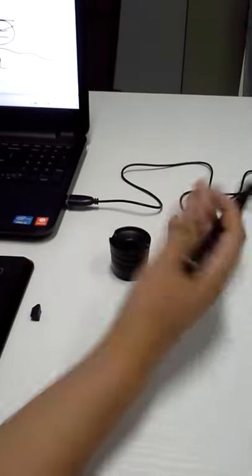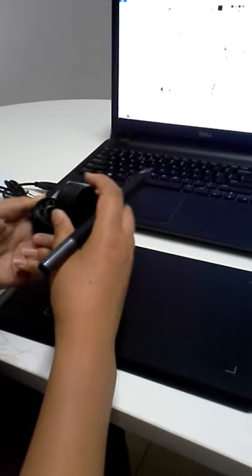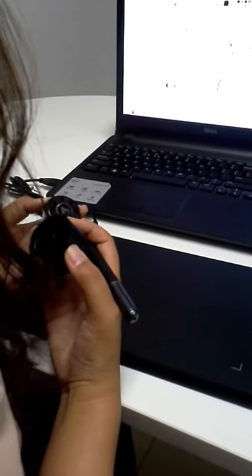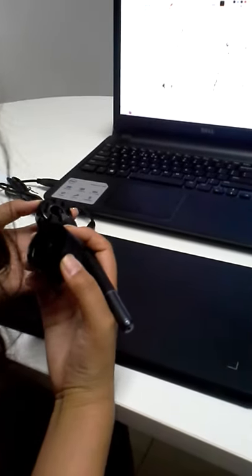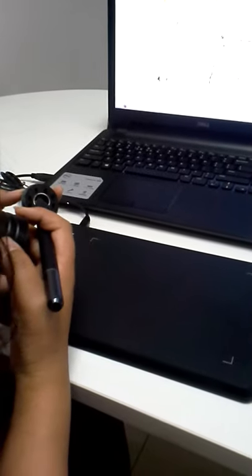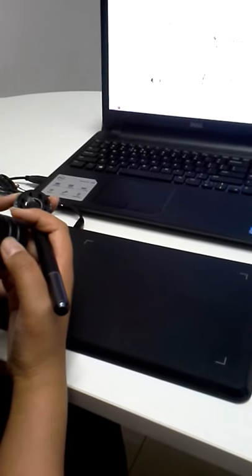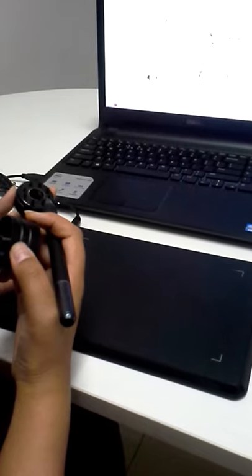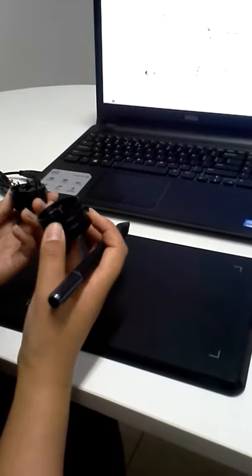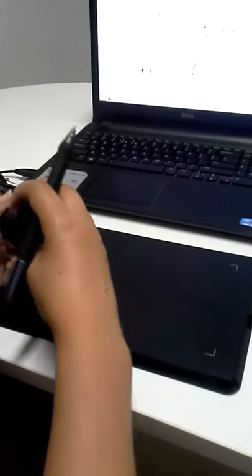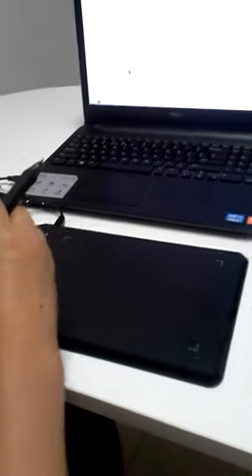And inside the pen holder, there are 8 replacement tips and a remover pen clipper. We can use the pen clipper to pull out the old nib and insert a new one. Okay, that's all about my introduction. Thank you.